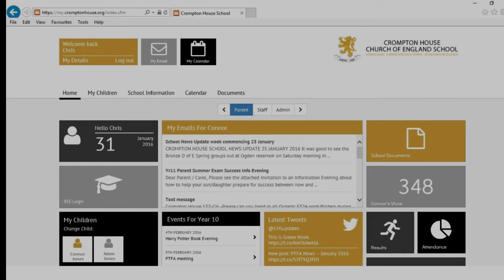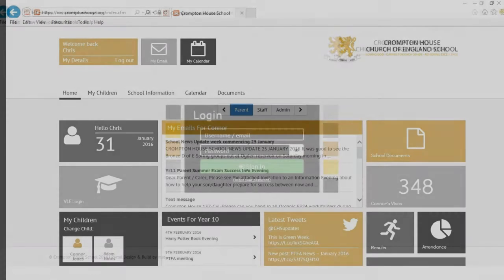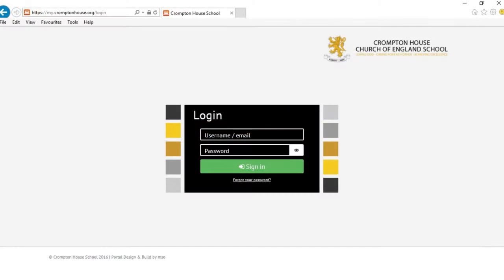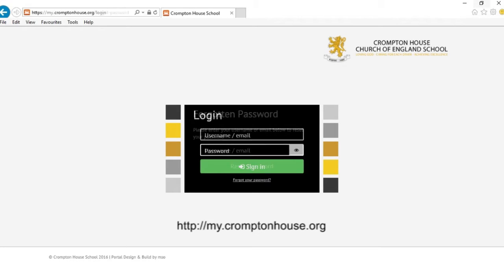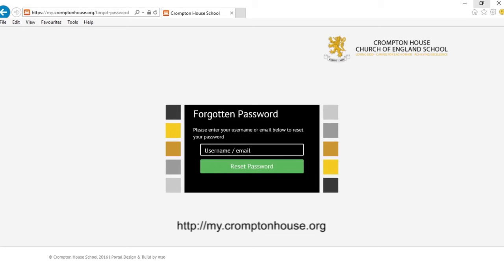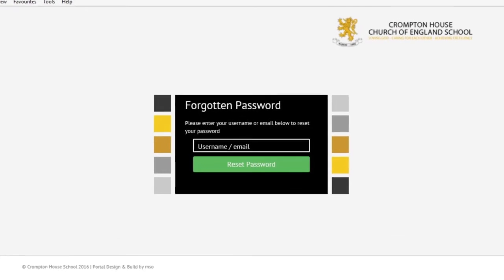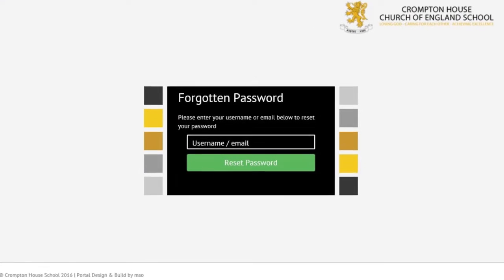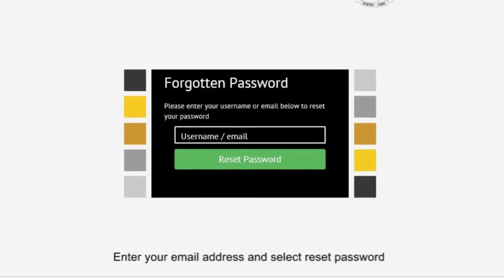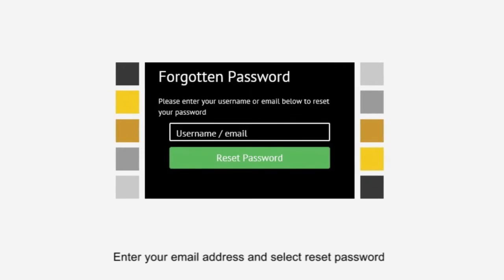To log in to the Parent Portal, visit my.cromptonhouse.org. The first time you access the site, you must select Forgot My Password, and you must enter the email address you registered with us, which is the one you currently use to receive messages from school. You will then be sent an email and password you can use to log in. You can use this link if you ever forget your password in the future.